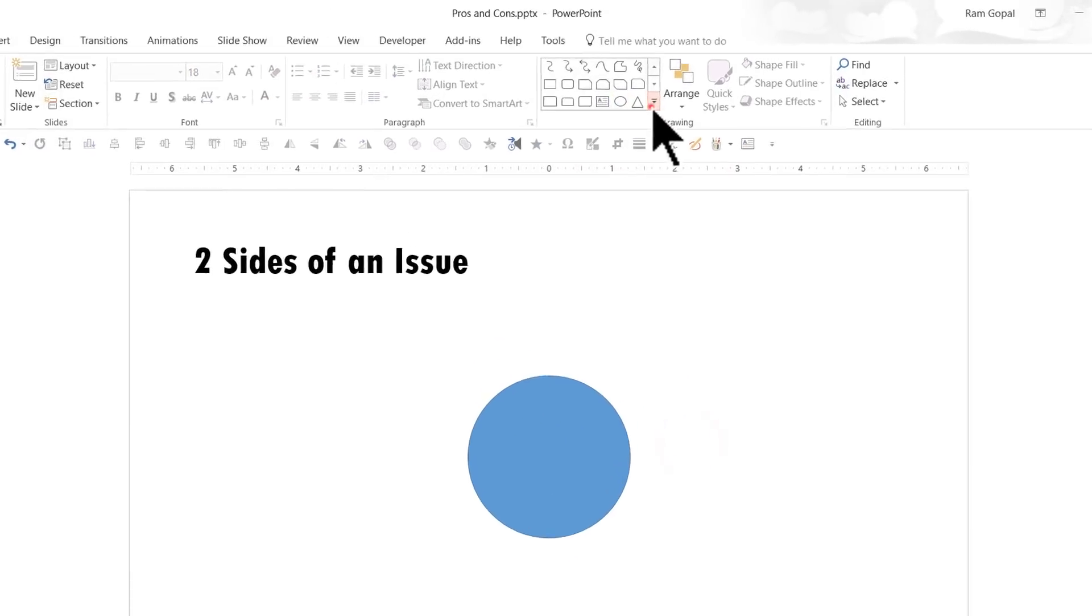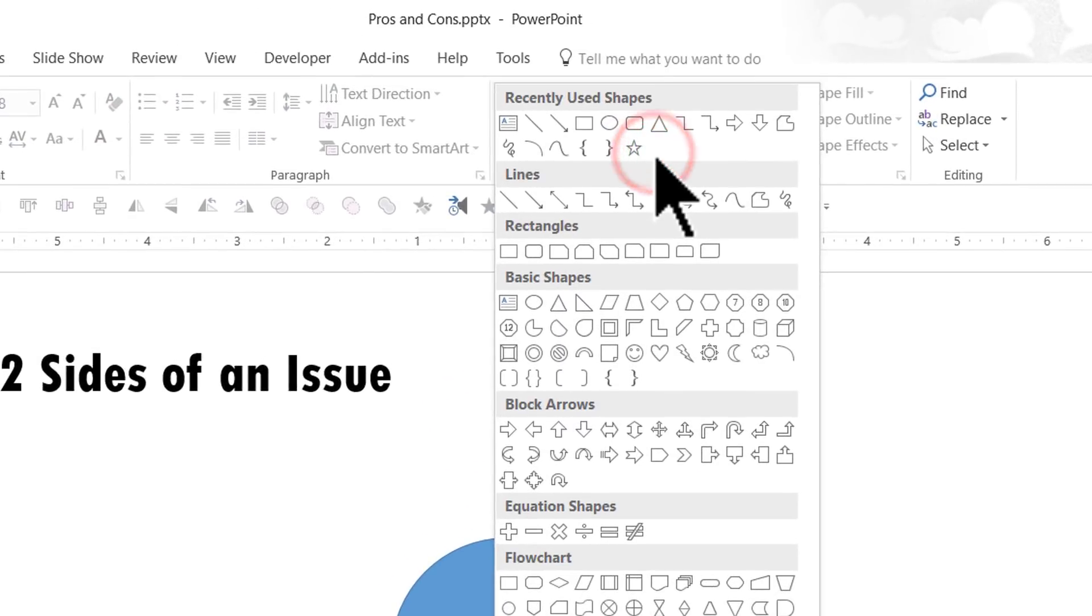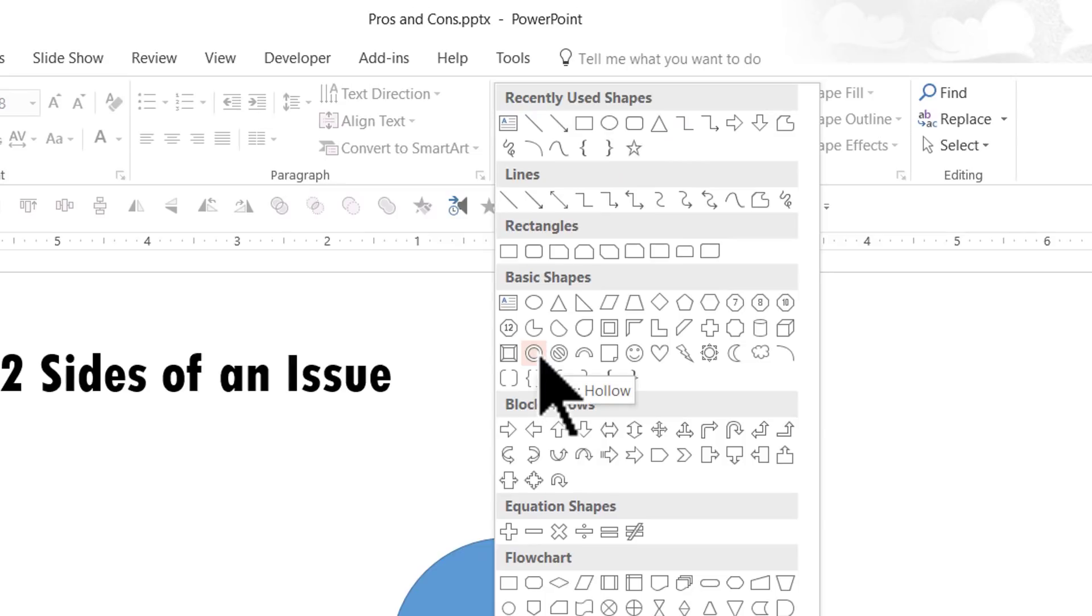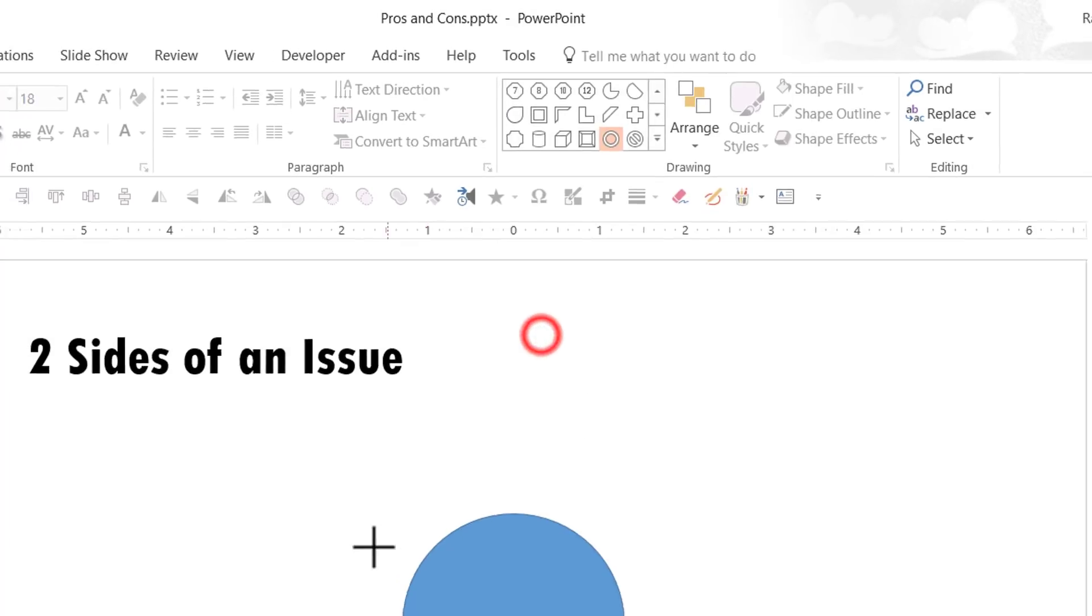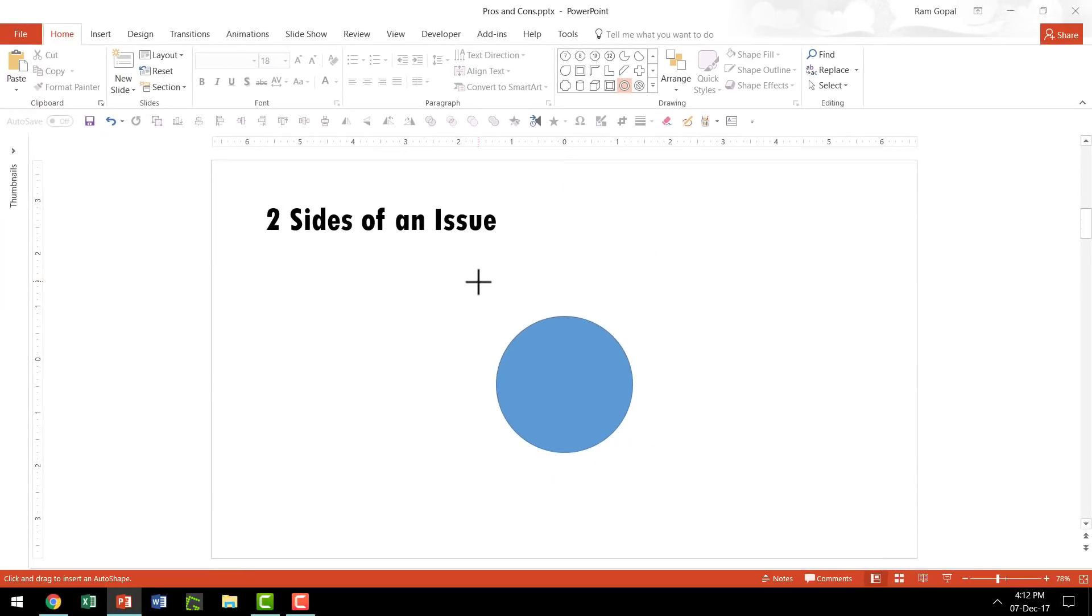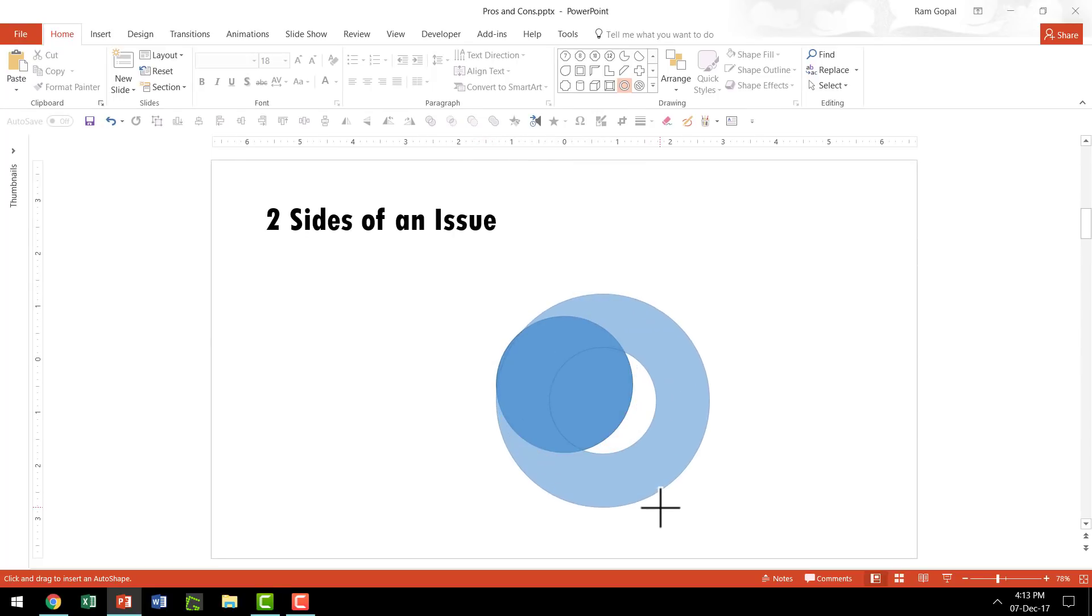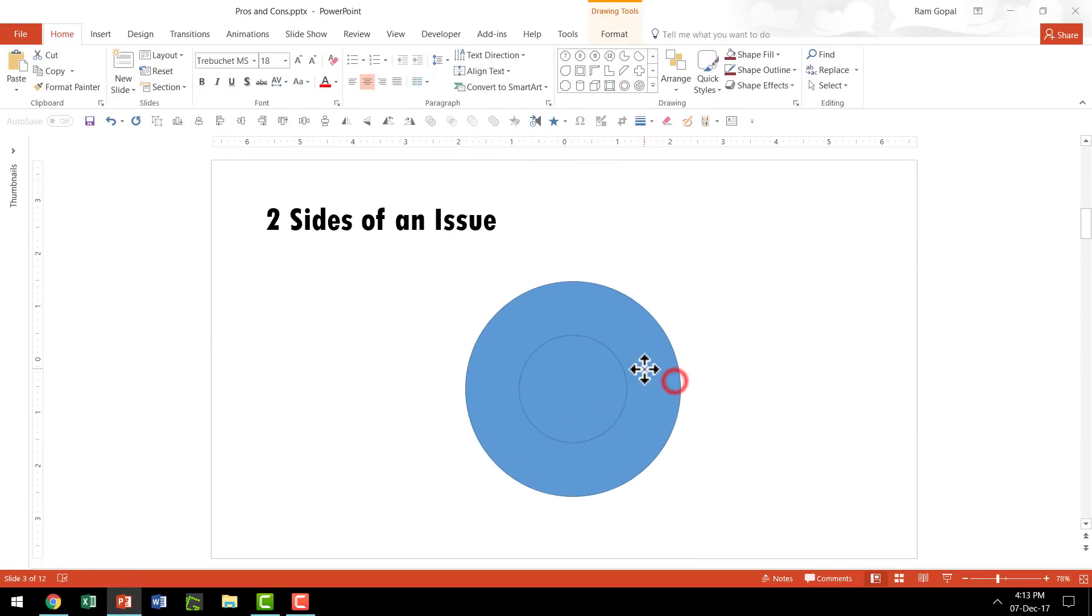Then I'm going to go to AutoShapes menu once again. Under Basic Shapes, I'm going to pick up this one called Circle Hollow, hold the Shift button once again, and draw a big hollow circle right around the earlier circle.